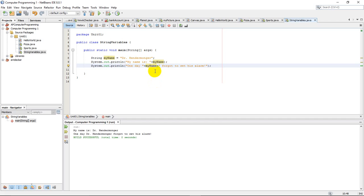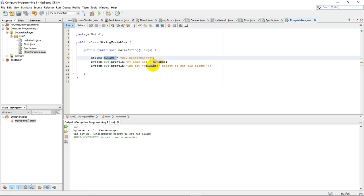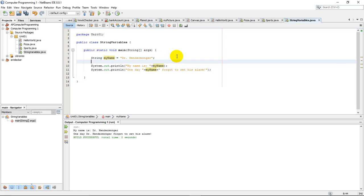And so when I store these strings here, I can access them later and use them wherever I want. Now I know myName isn't much shorter than Dr. Hendermonger, but there are times that maybe you have something longer or a longer string.